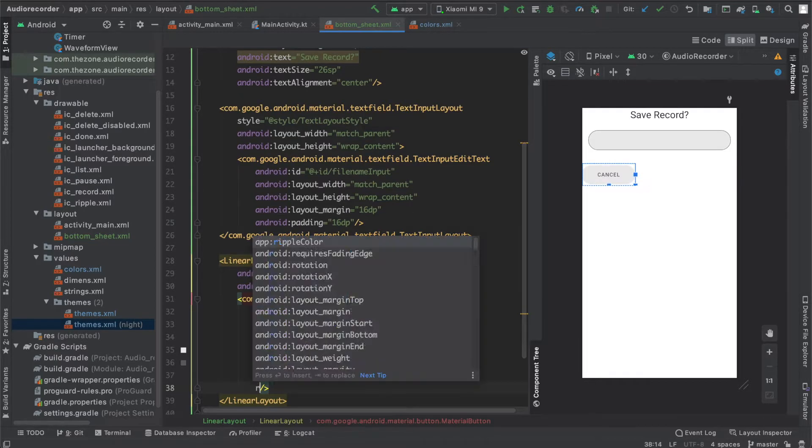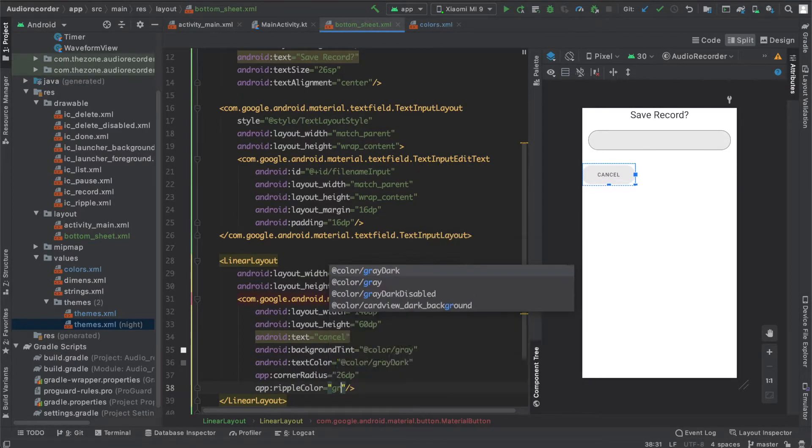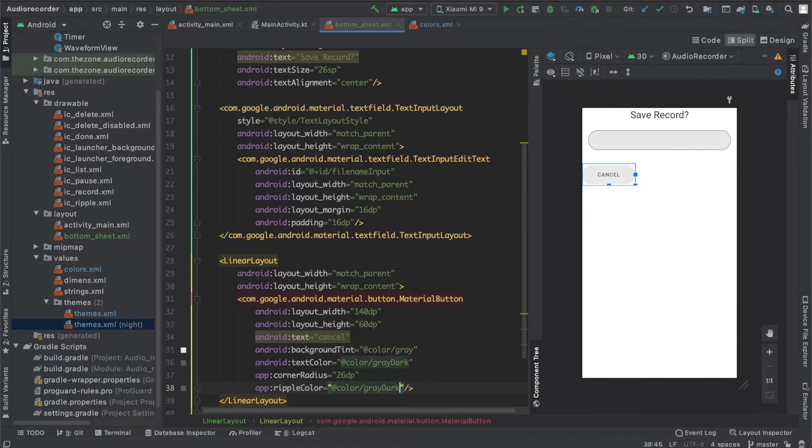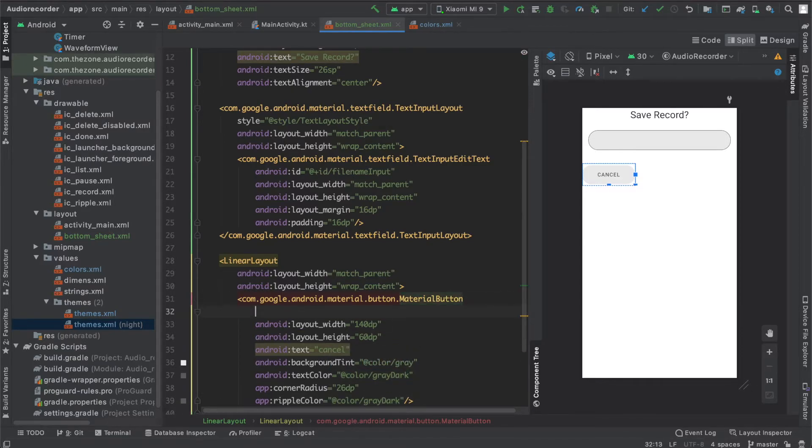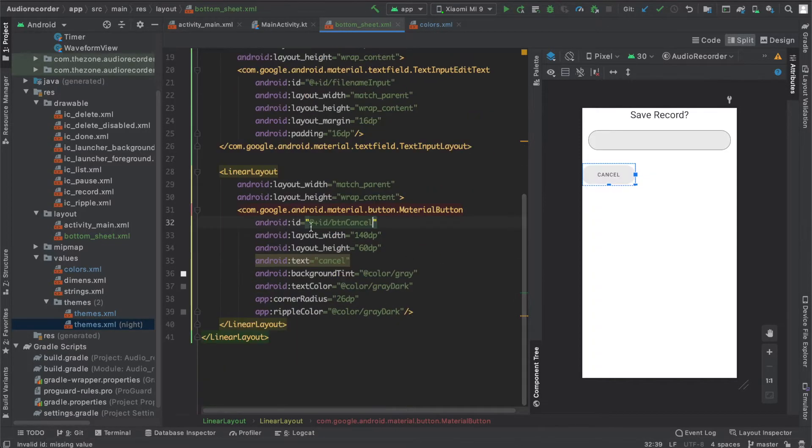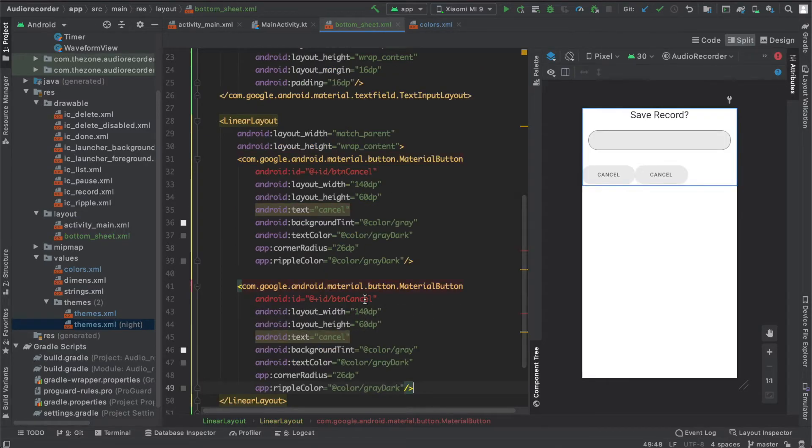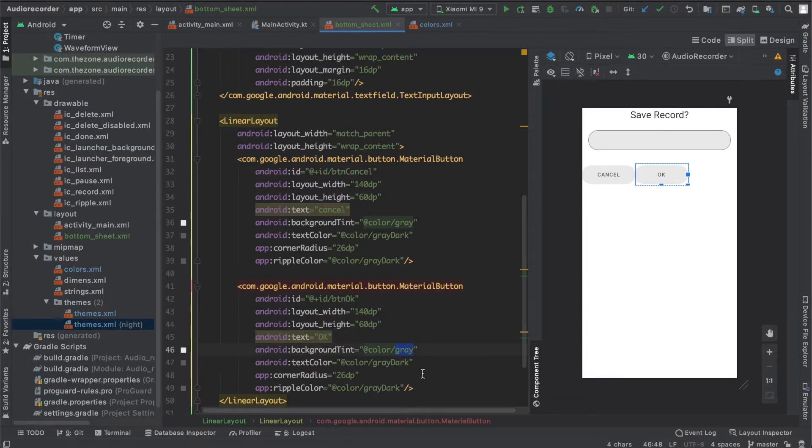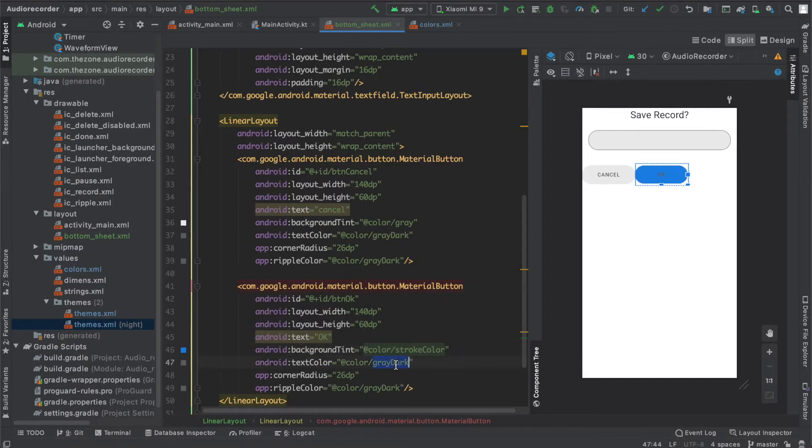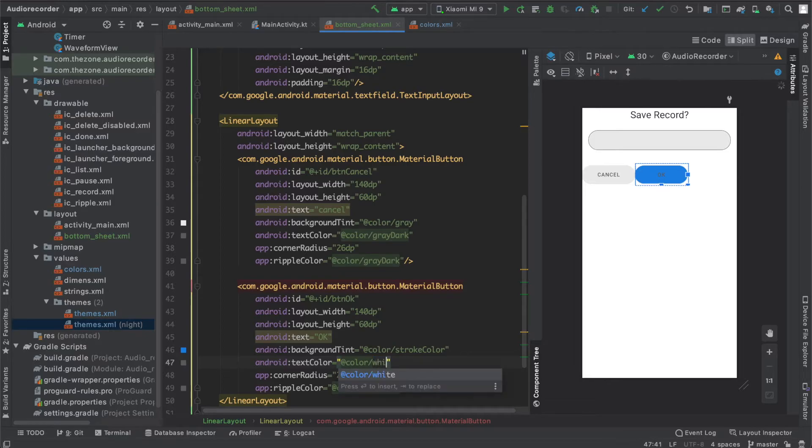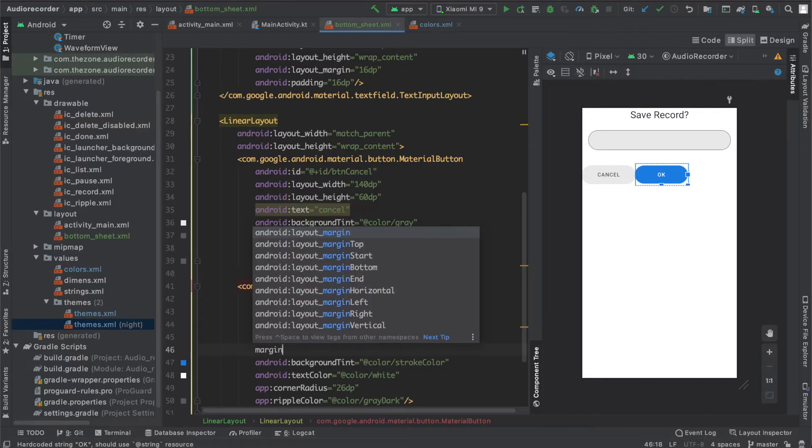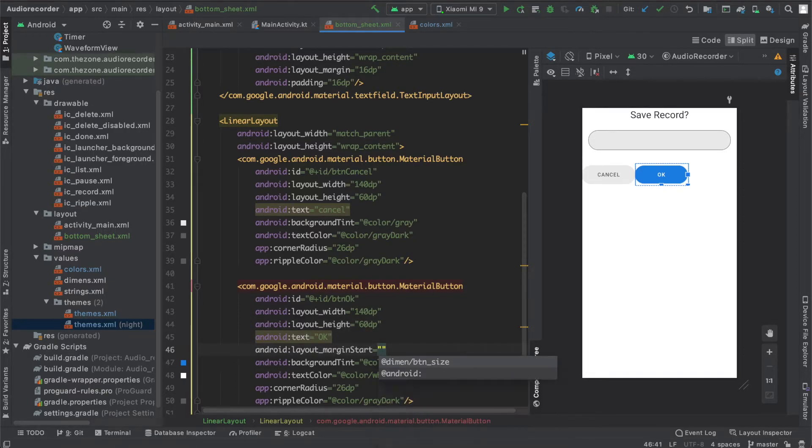Give it an ID and name it button cancel. Same thing for the OK button, just copy paste it and rename this to OK. Change the text to OK and background tint to stroke color and text color to white. Now let's add some margin start to space them, set to 20dp.